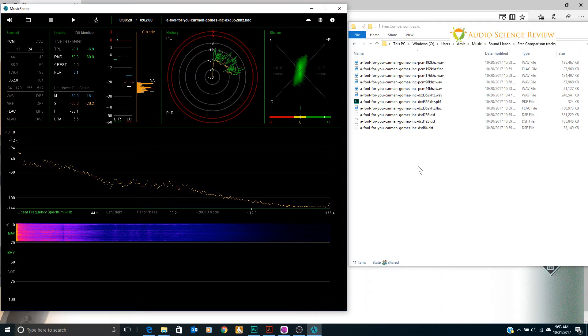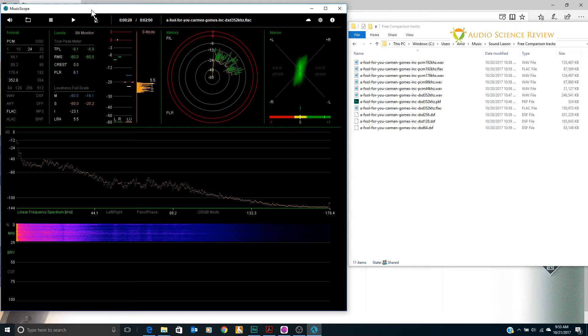It's called Music Scope. I think the name of the company is Xivero or something like that. Just Google Music Scope and you'll find it. It's about 28 euros I think to purchase it.